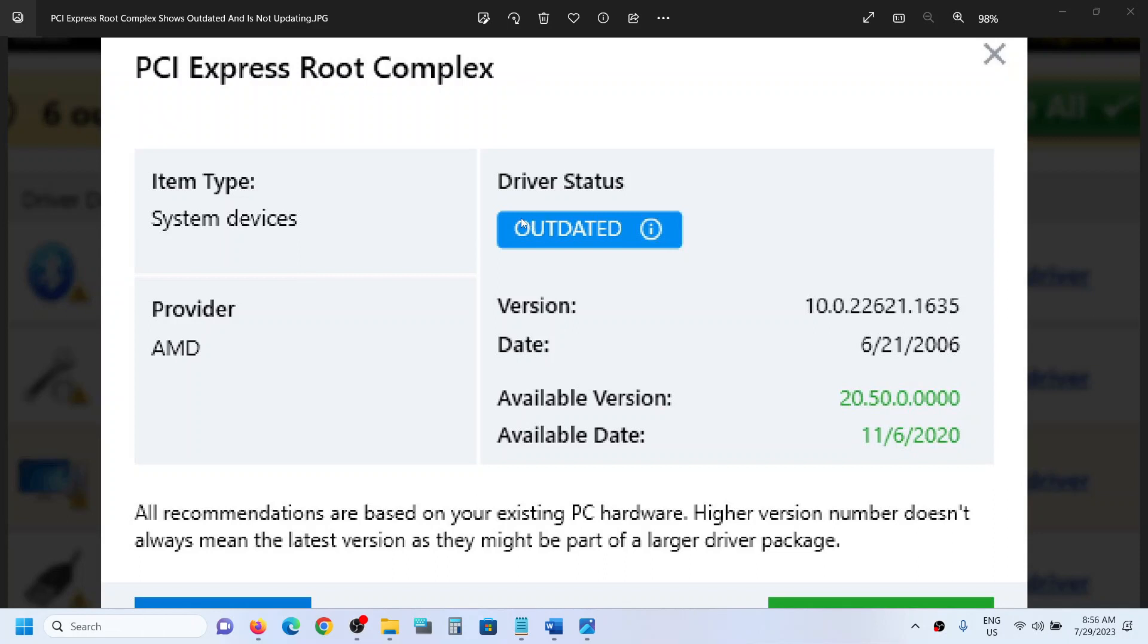It shows outdated, and the version is something like this with a date from 2006. Right now the available version is newer and the available date is 2020. When you try to update it by clicking on update...